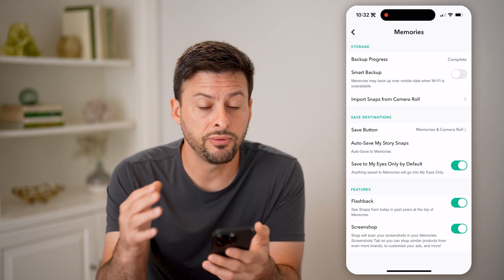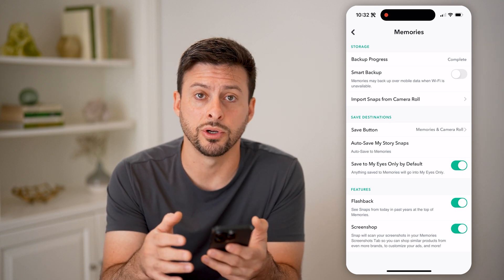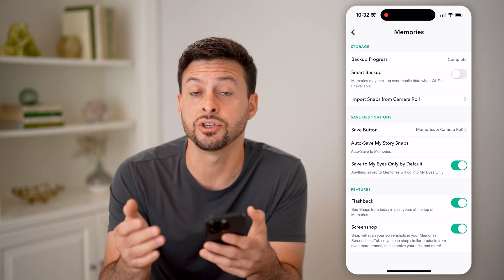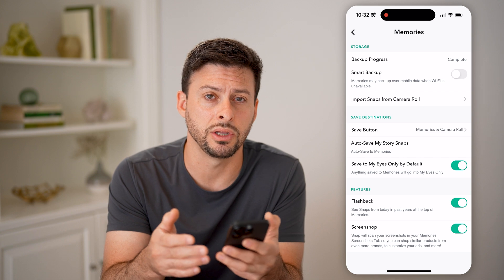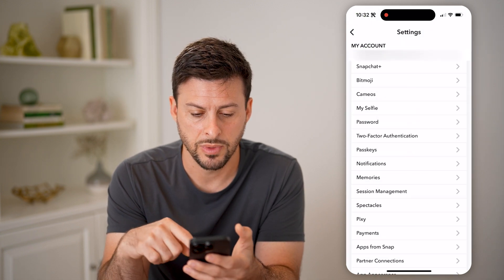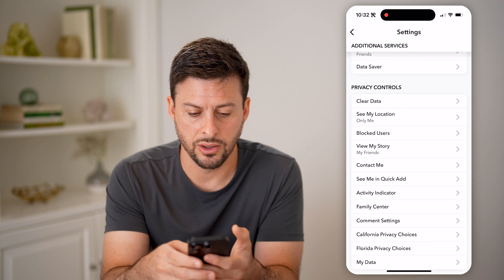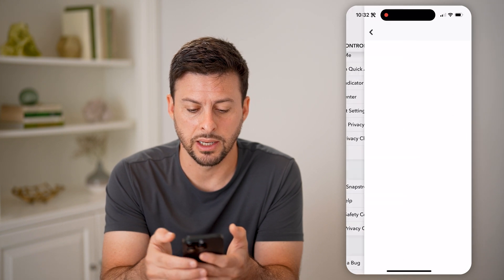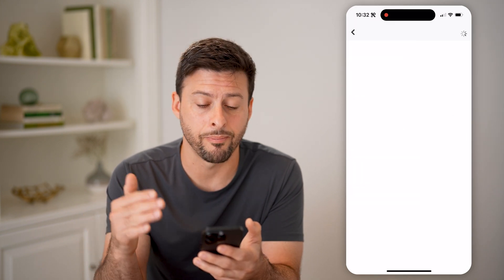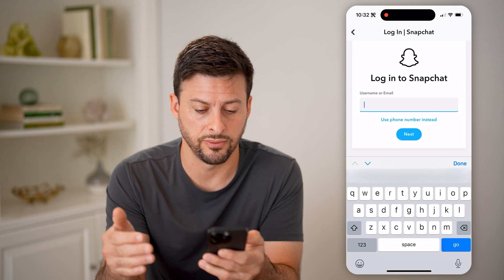Now, if you don't see that specific story in your memories, you can always go through the process of just downloading your data. So let's go back here and then scroll down to My Data.